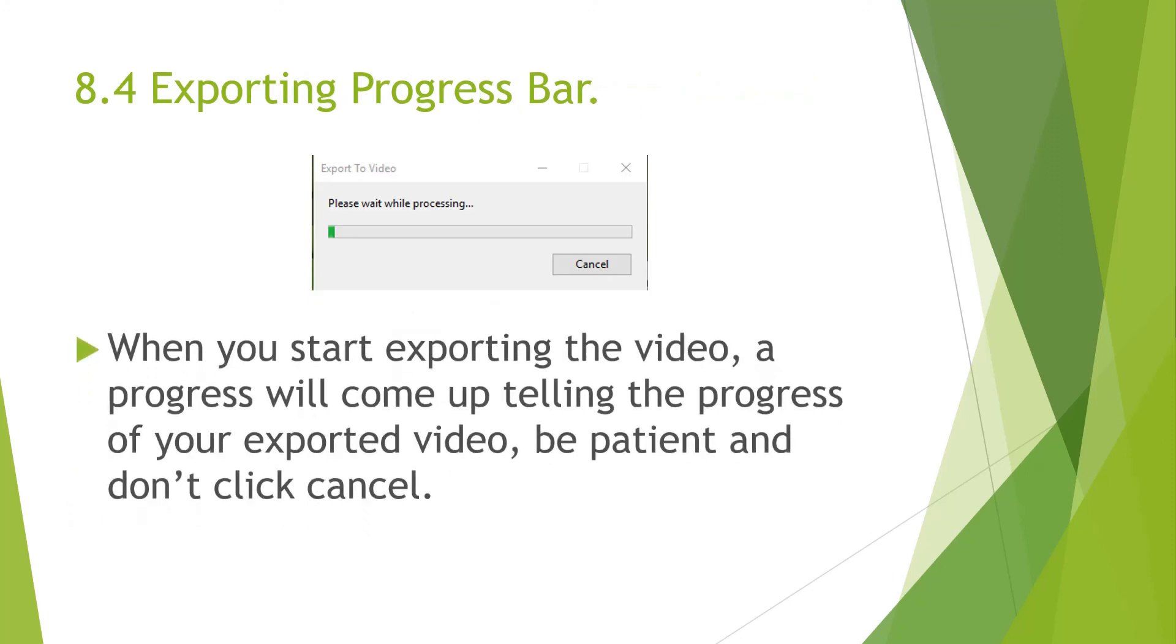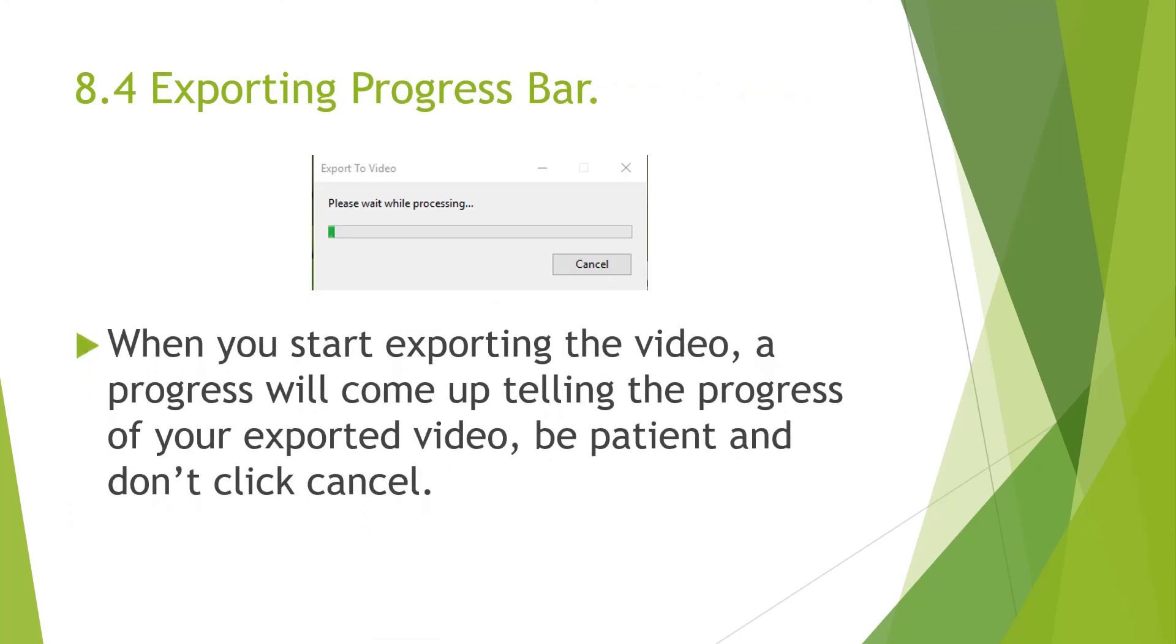When the video starts exporting, it will bring up this progress bar telling you the progress of the video. Be patient with it. Let it finish. And don't click the Cancel button or the X. If you click the Cancel button, then you have to go through the whole exporting process and your video will be lost or damaged.